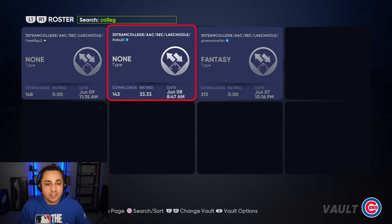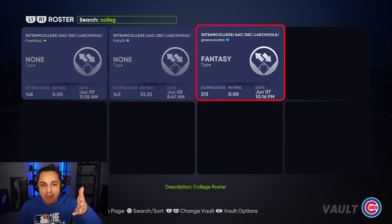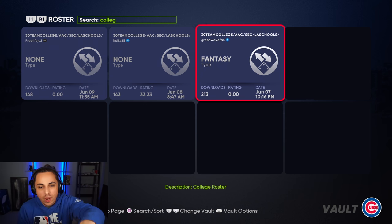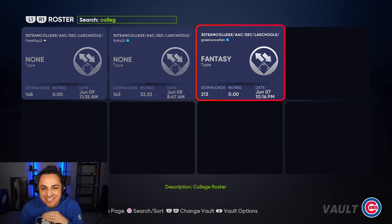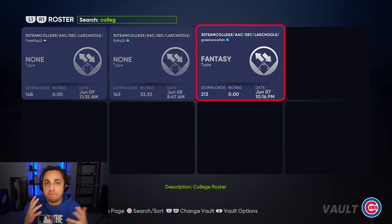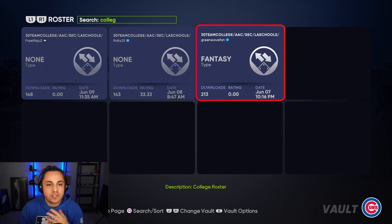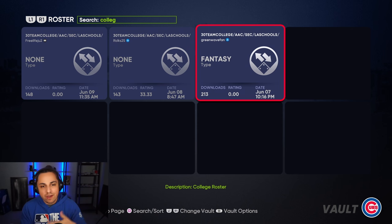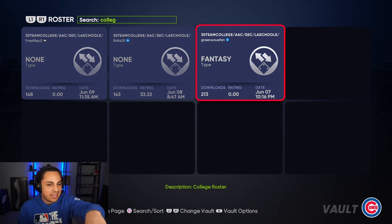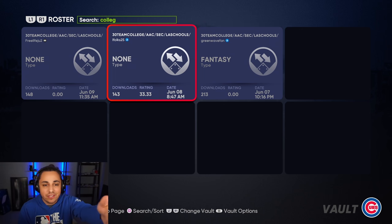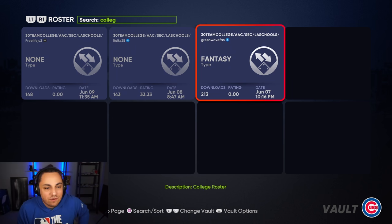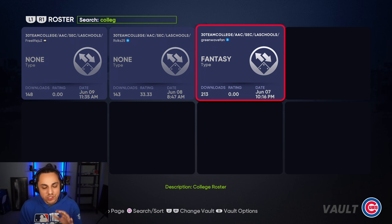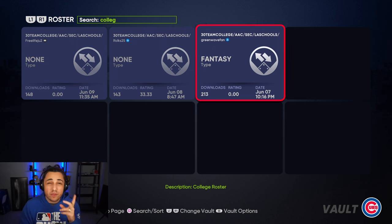This roster is called '30 Team College' — if you just search 'college' it'll pop up. It was first put out by Green Wave Fan, and as you can see it's a 30-team college roster with AAC schools, SEC, some LA schools, and a couple others. In the description it says 'college roster' — that's the one you're going to download. I want to give a shout-out to that creator, as there are two others who just copied and re-uploaded it.